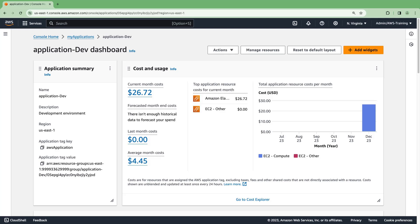The Cost and Usage widget summarizes AWS resource costs and usage from AWS Cost Explorer. To get a more detailed view, we can go directly to Cost Explorer.